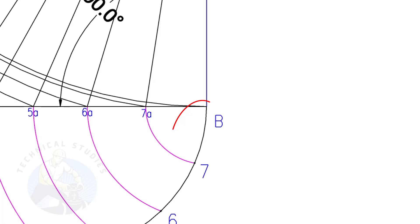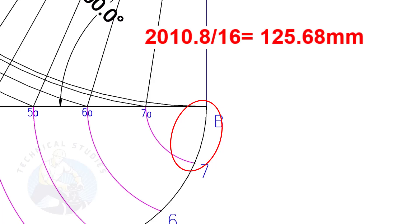To calculate the arc length of one segment, divide the circumference 2010.8 by 16. The length of one arc is 125.68 mm.